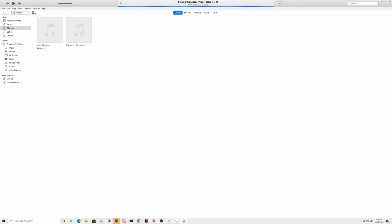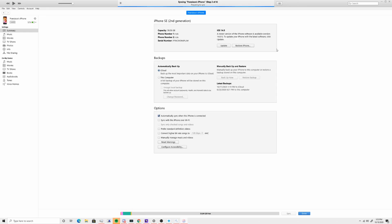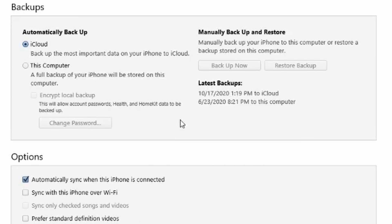iTunes should immediately detect that your iPhone is in recovery mode. A message will appear in iTunes indicating that there is a problem with your iPhone and it needs to be restored. You will see two options: update or restore. If you want to reset your iPhone to its factory settings, click on the restore option. iTunes will then proceed to download the necessary firmware for your iPhone, which may take some time depending on your internet speed.